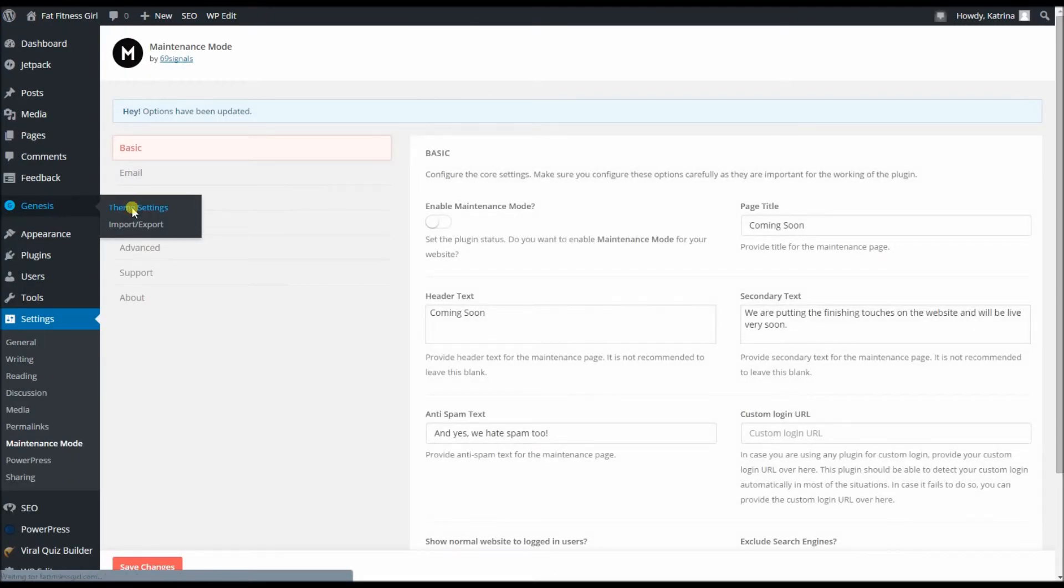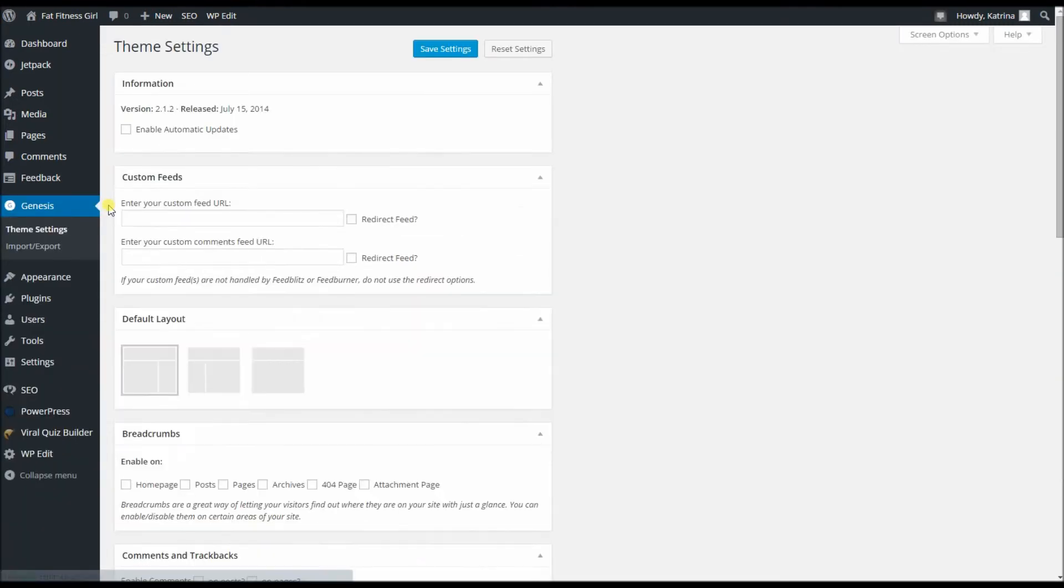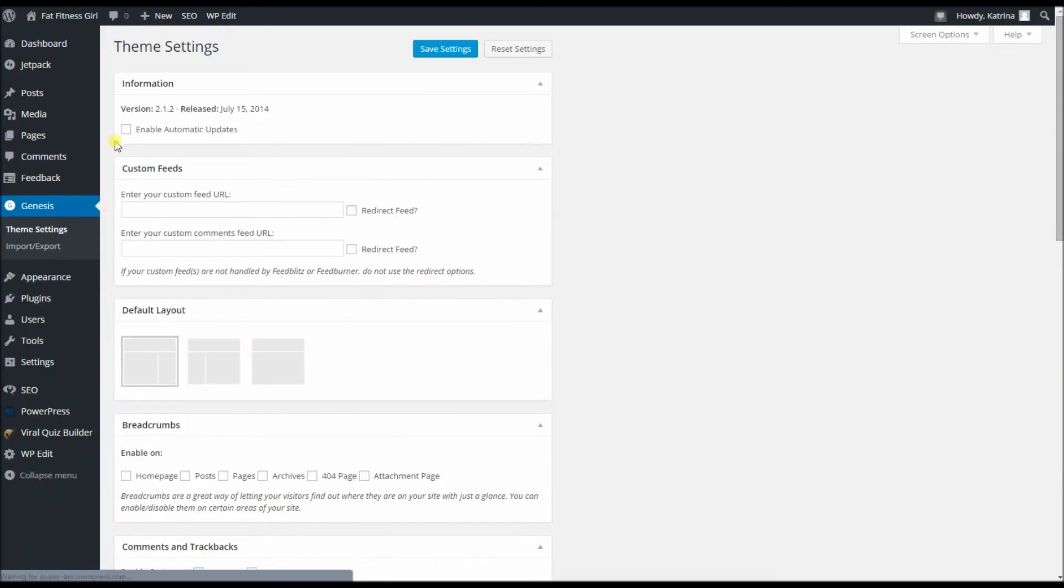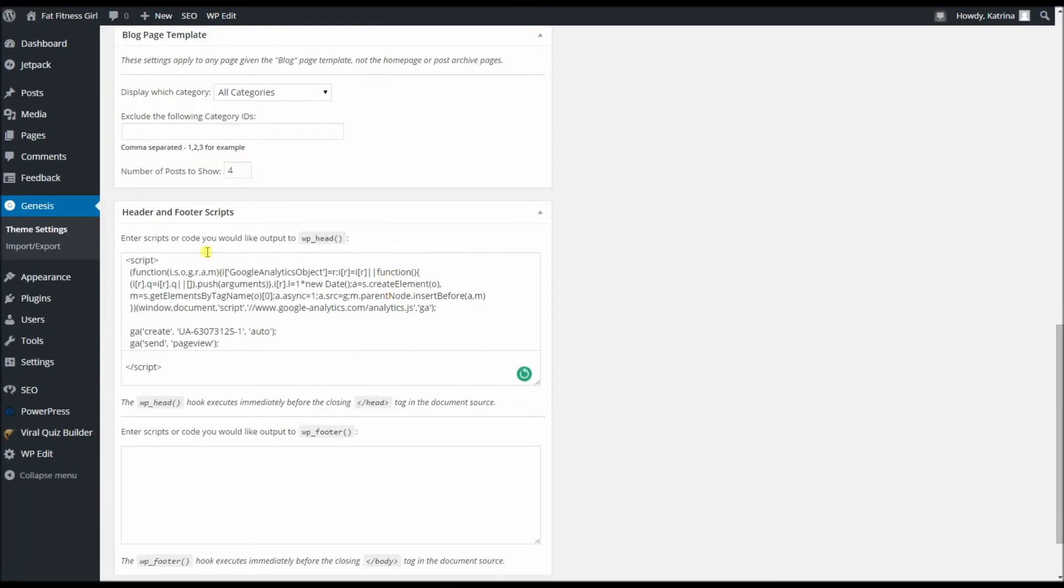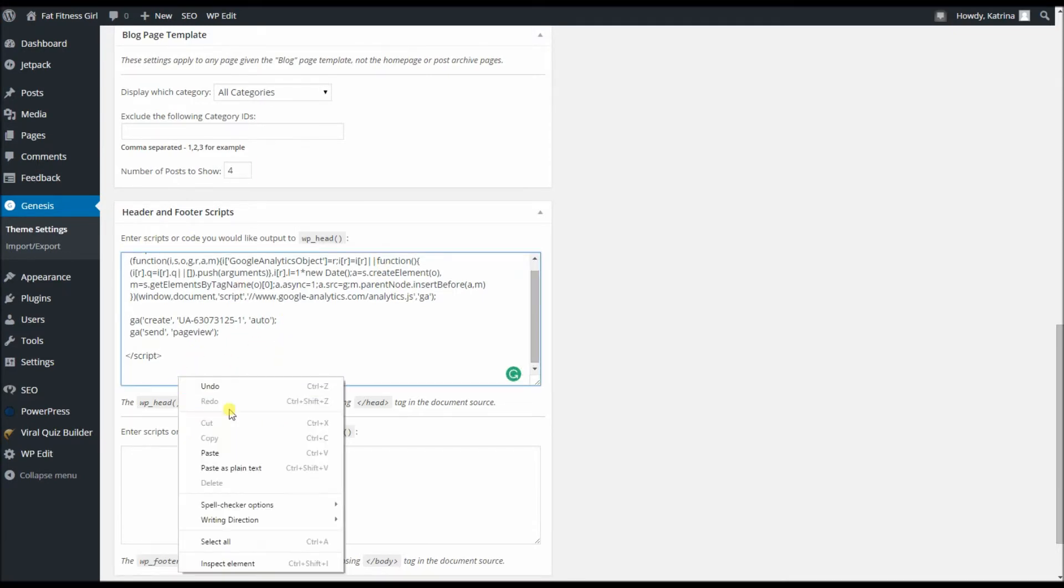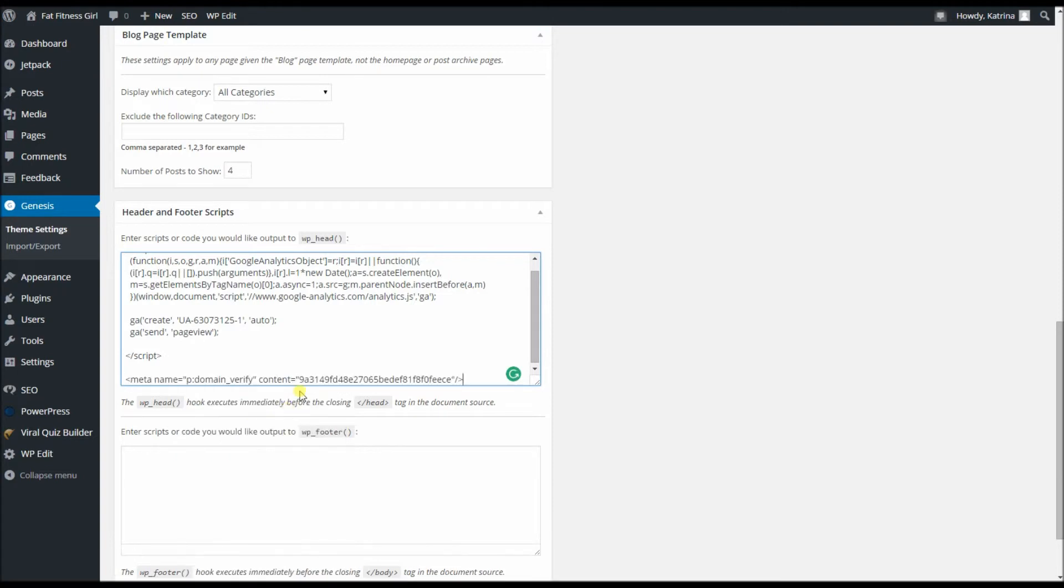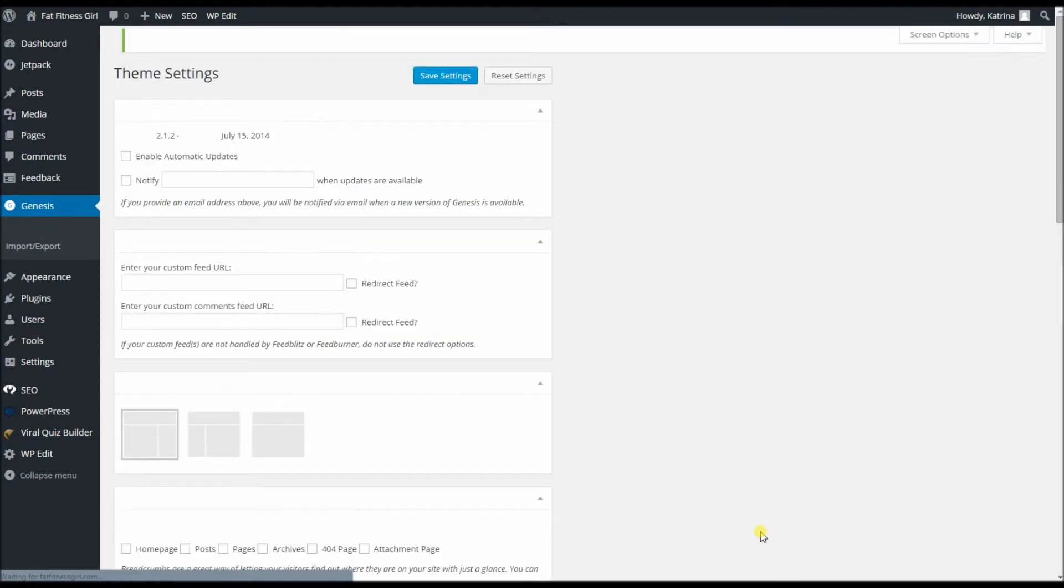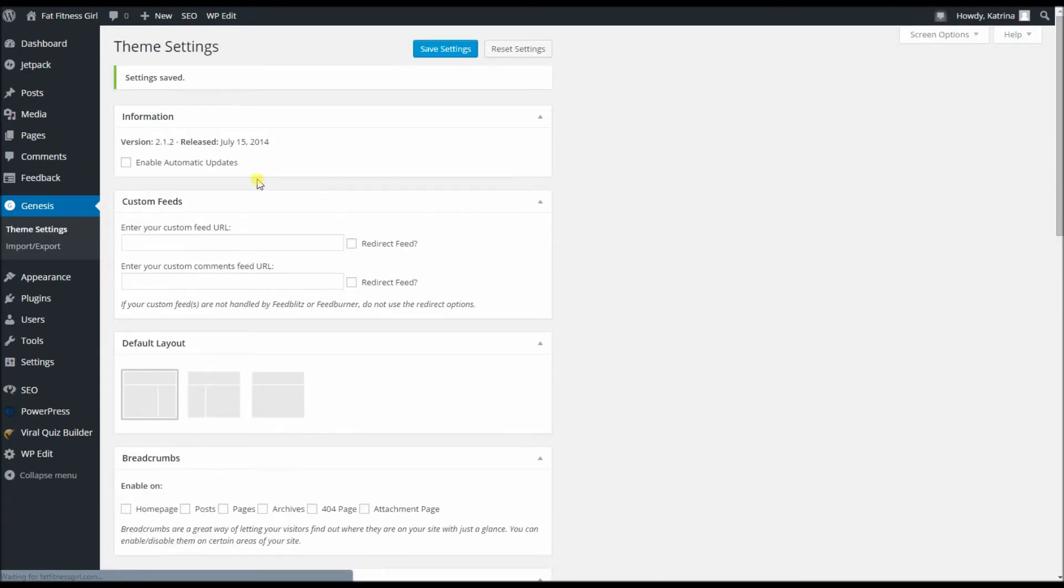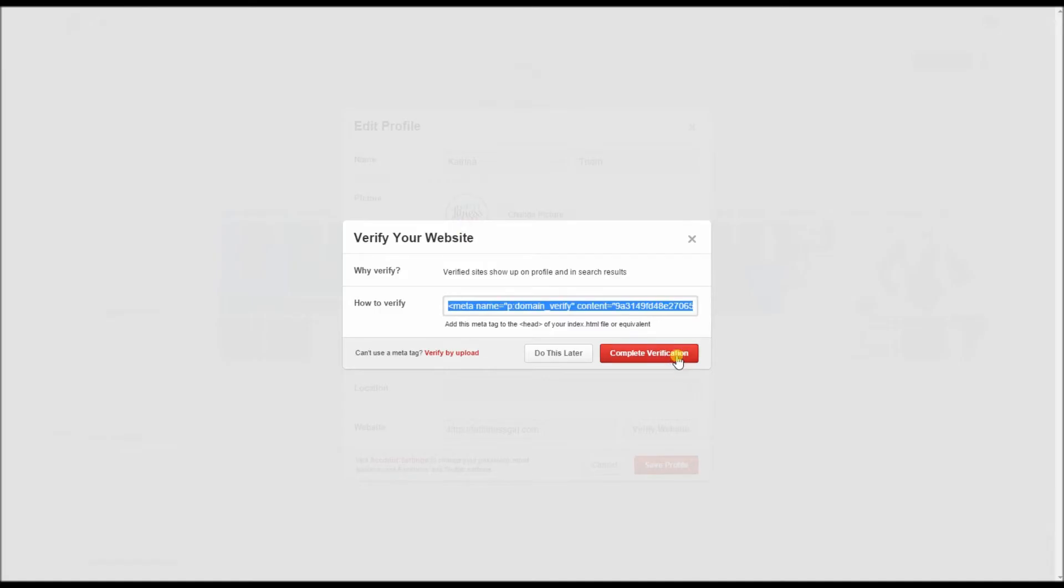If you have a Genesis theme, just go into your theme settings here on the dashboard and you can see here for header scripts, which is where they want it to go. So just put it at the bottom, the meta right there. I'll show you where to go if you do not have a Genesis theme settings. Save, play verification. Now hopefully this works, if not we will do it manually.